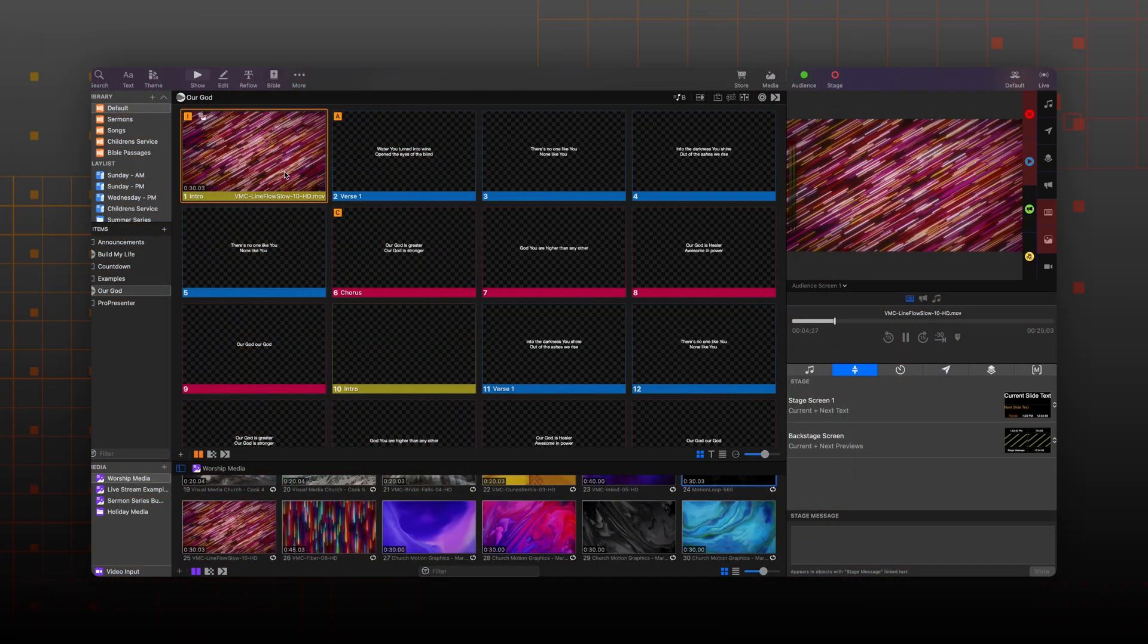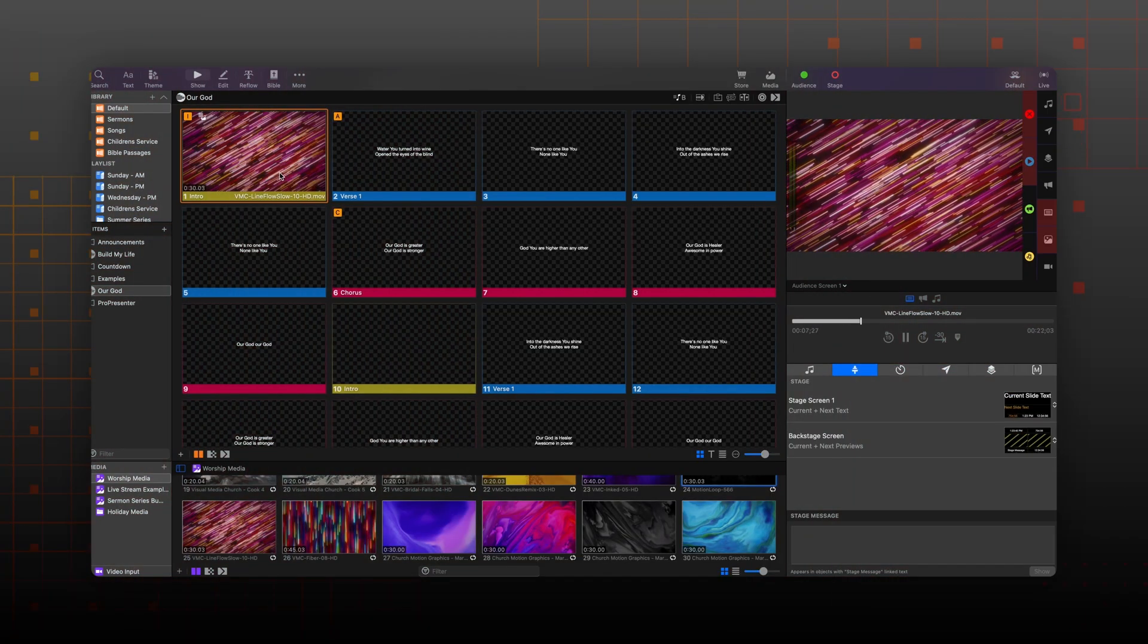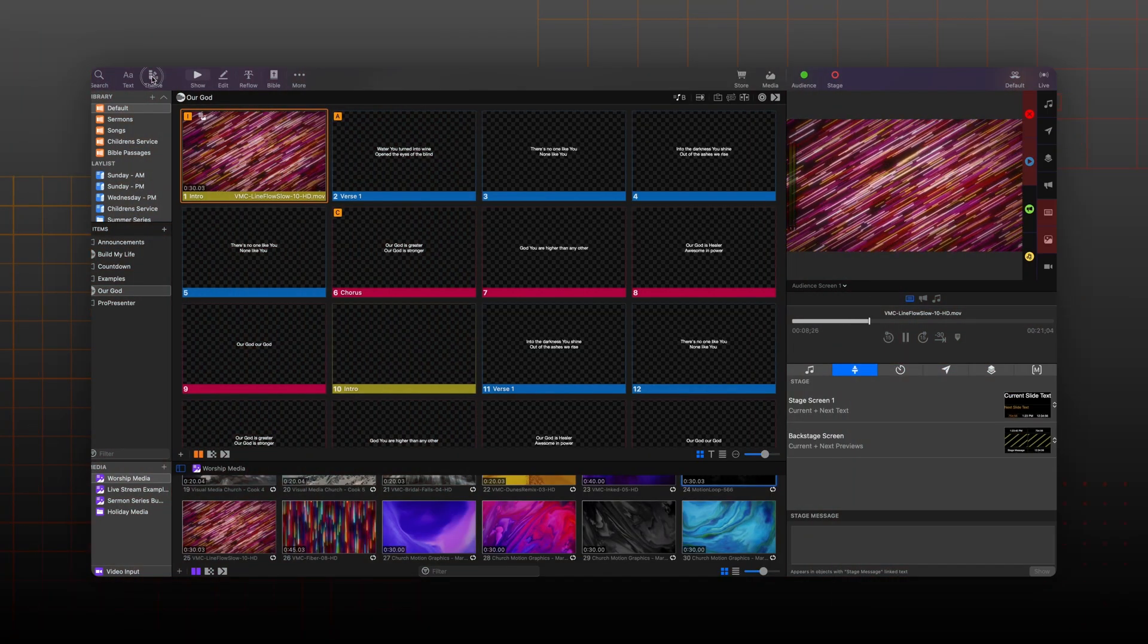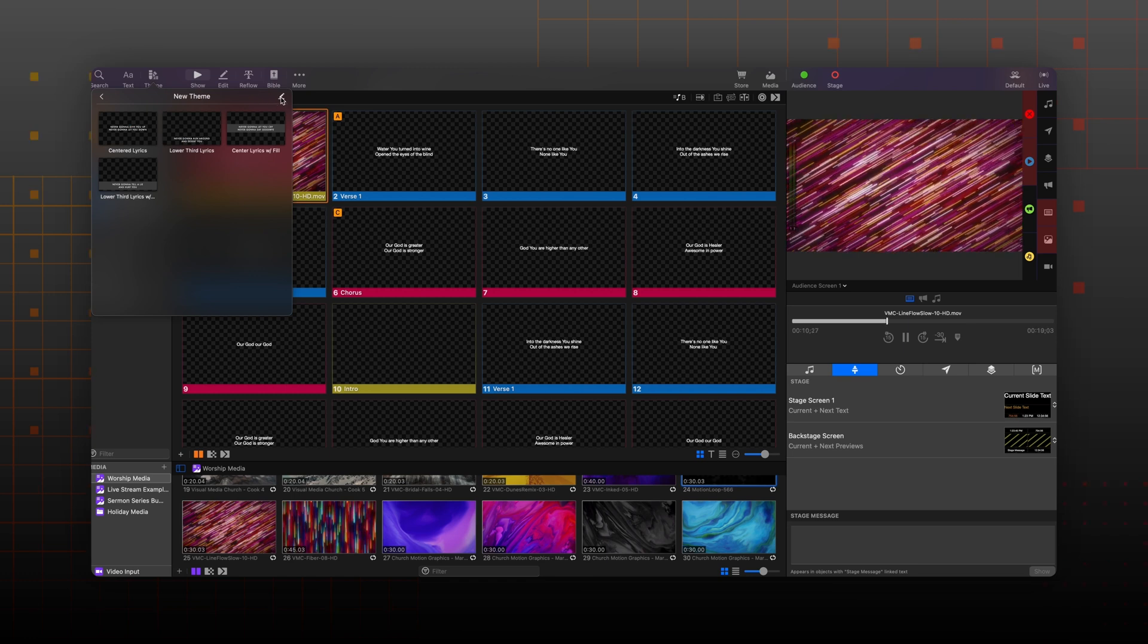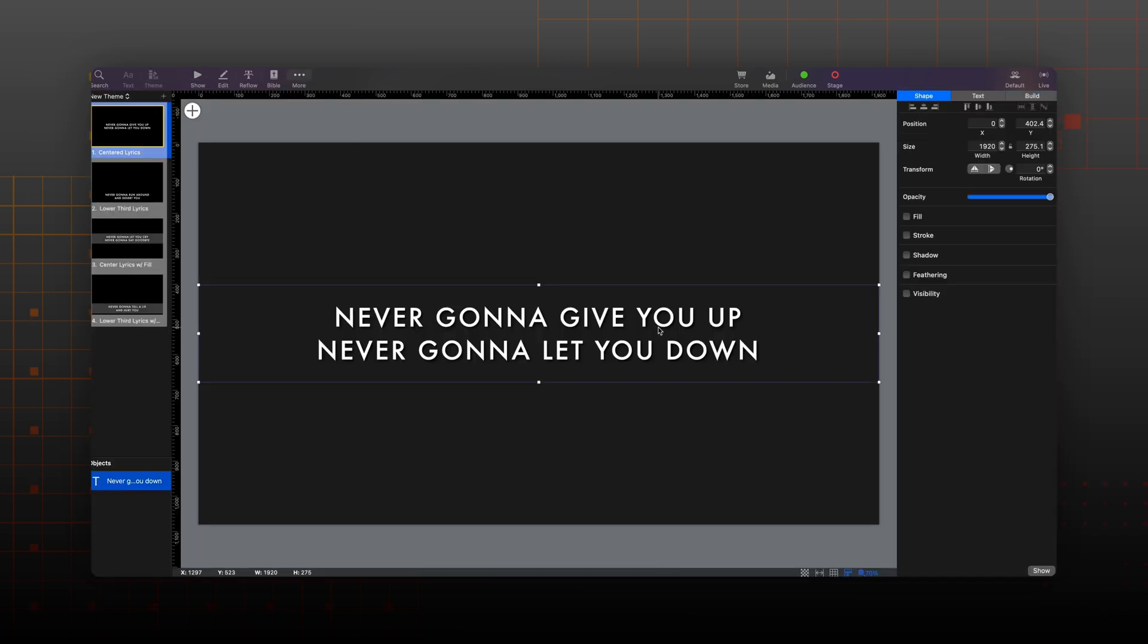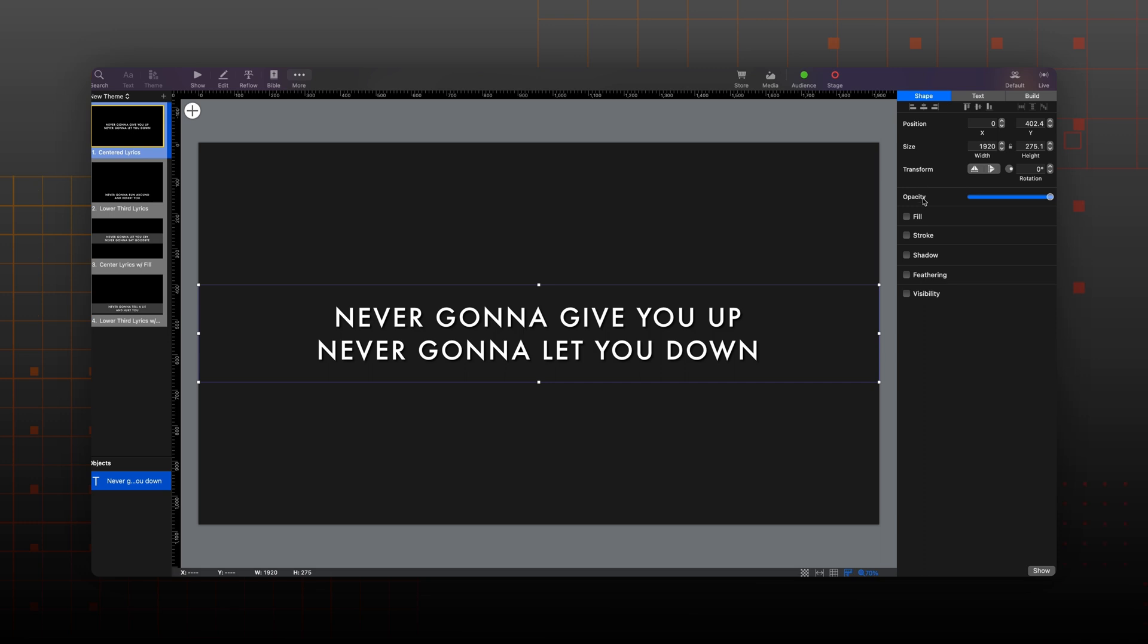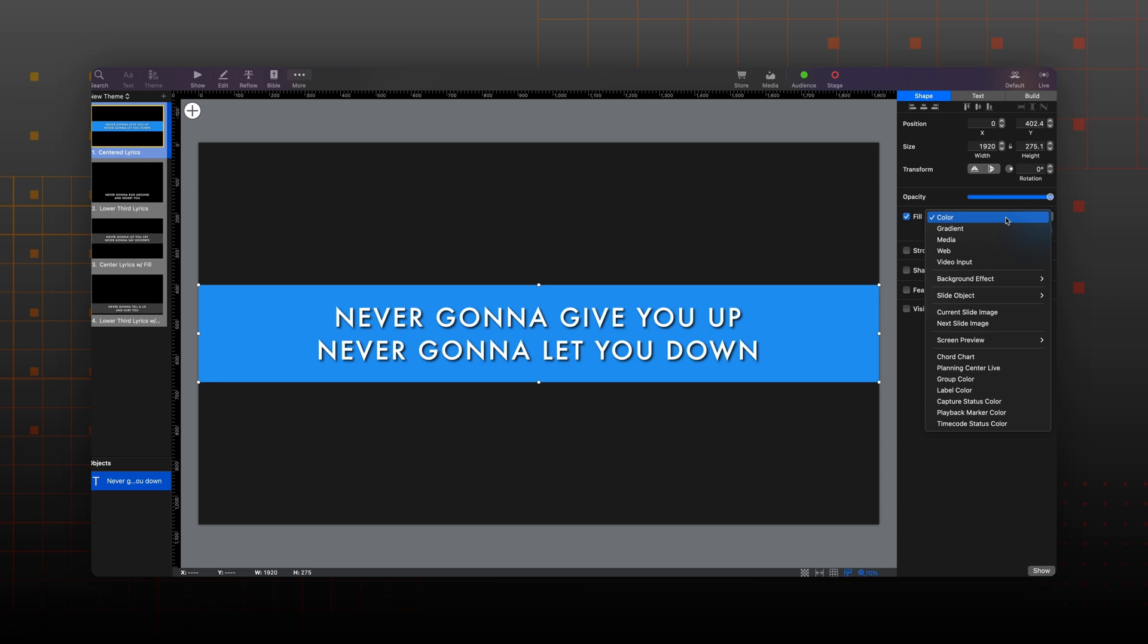Let's start by adding a background effect fill to a theme. I already have a theme here that I'm going to open in the editor. I already have formatted my text the way I want it. But again, as we saw, text alone is not going to look very good. So I'm going to add a background blur fill.